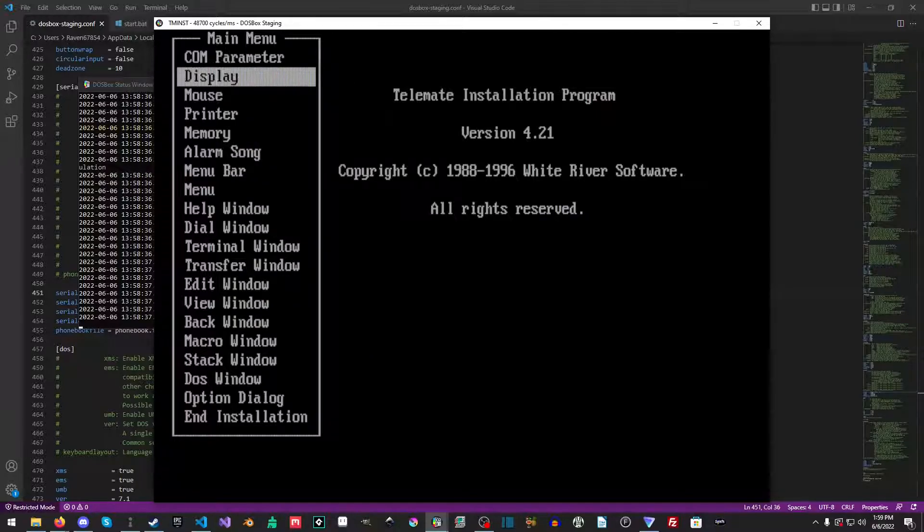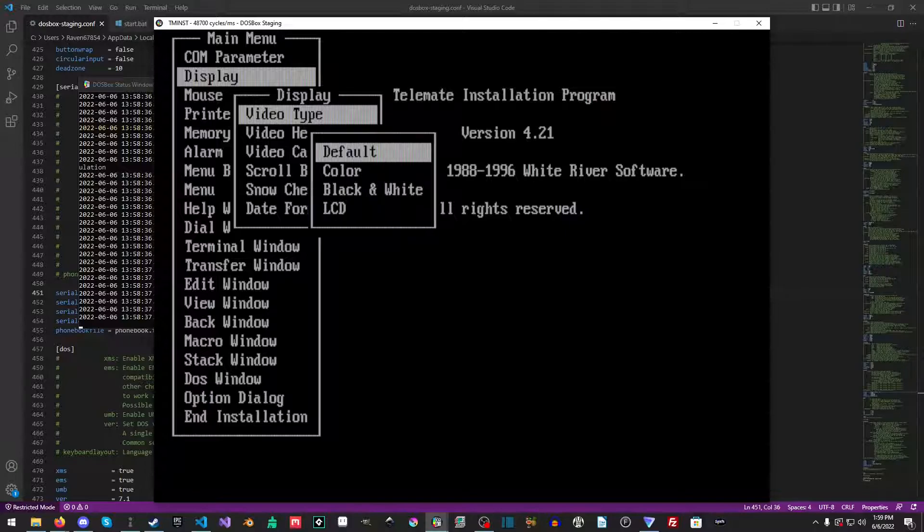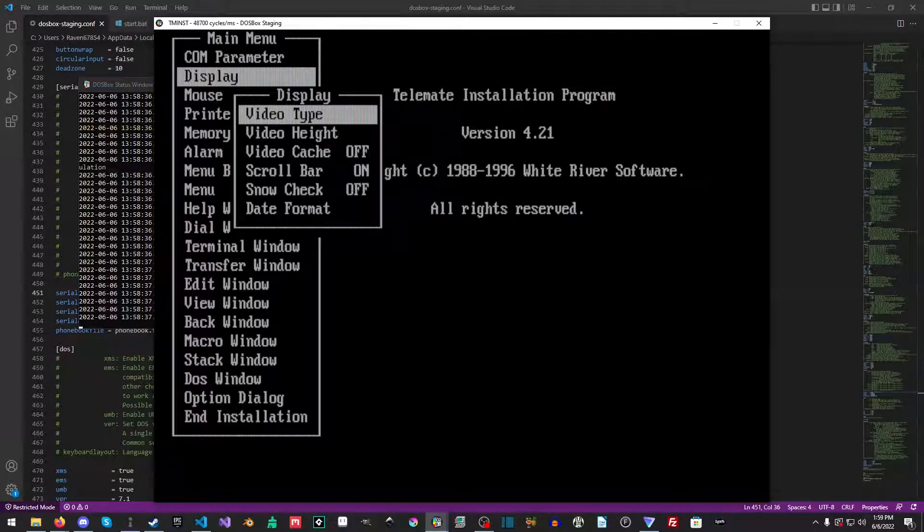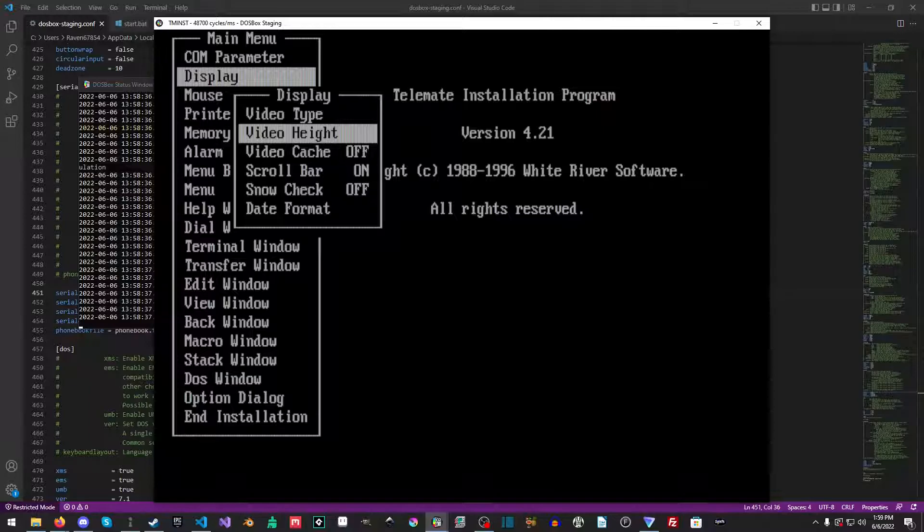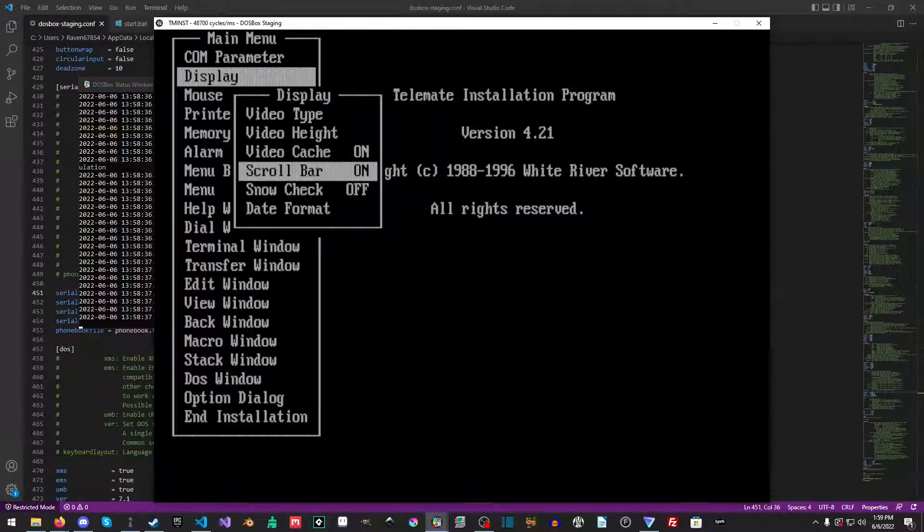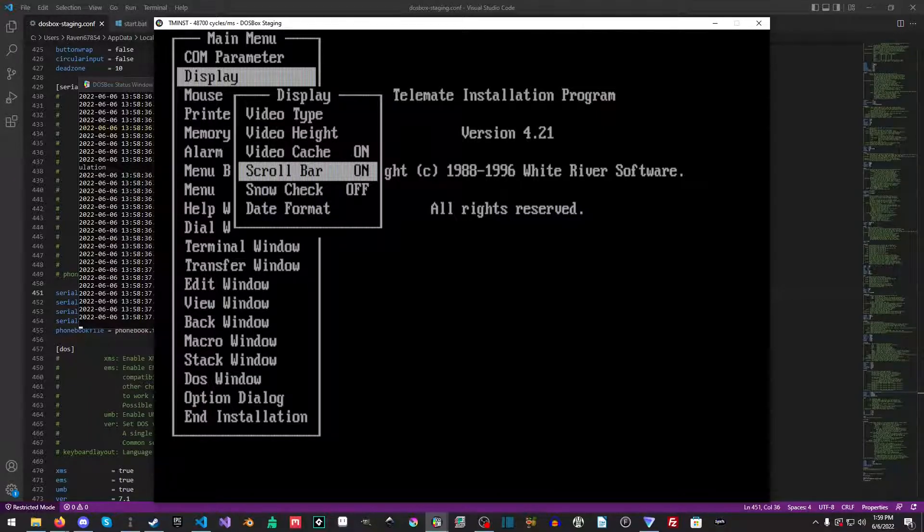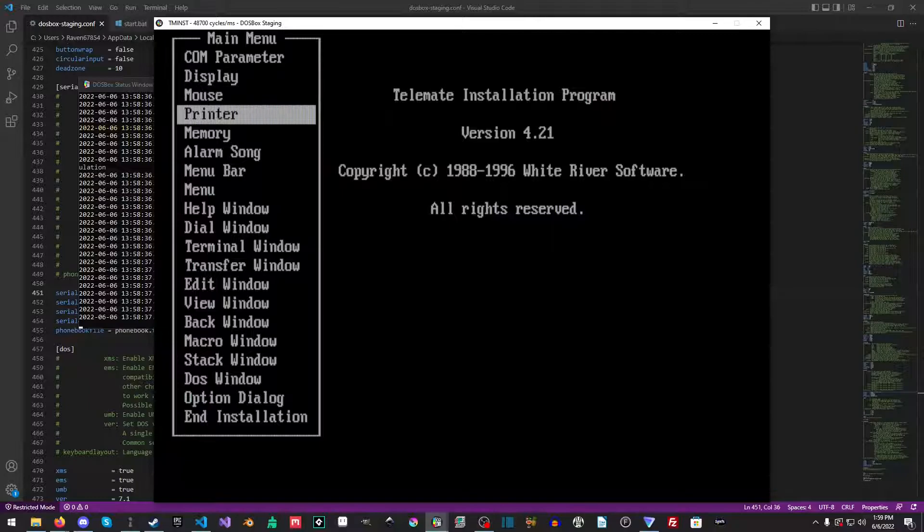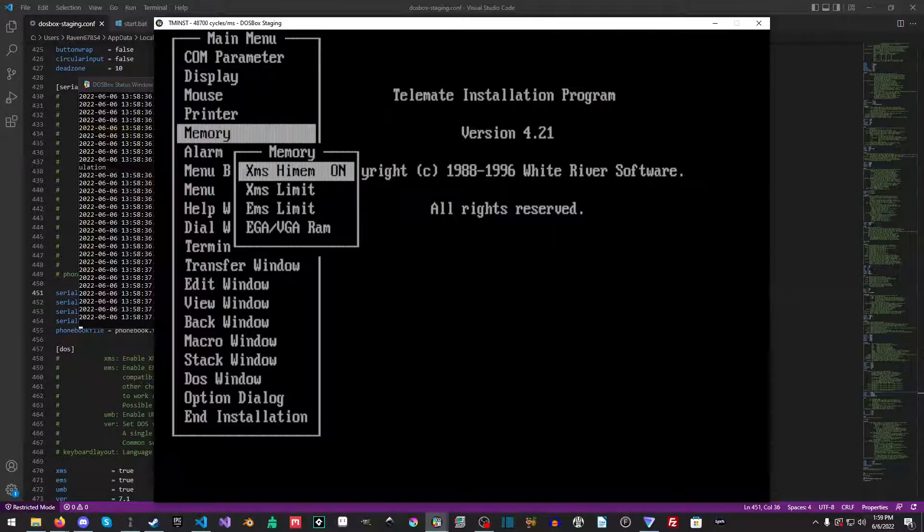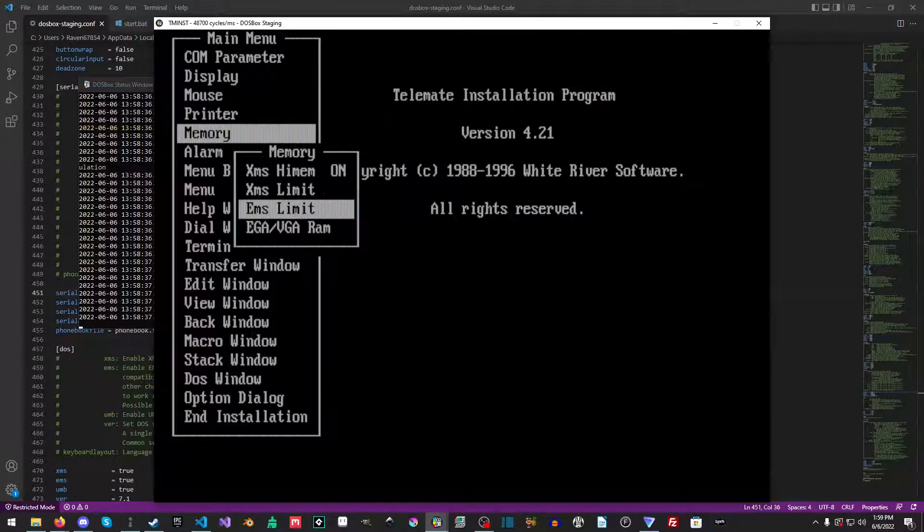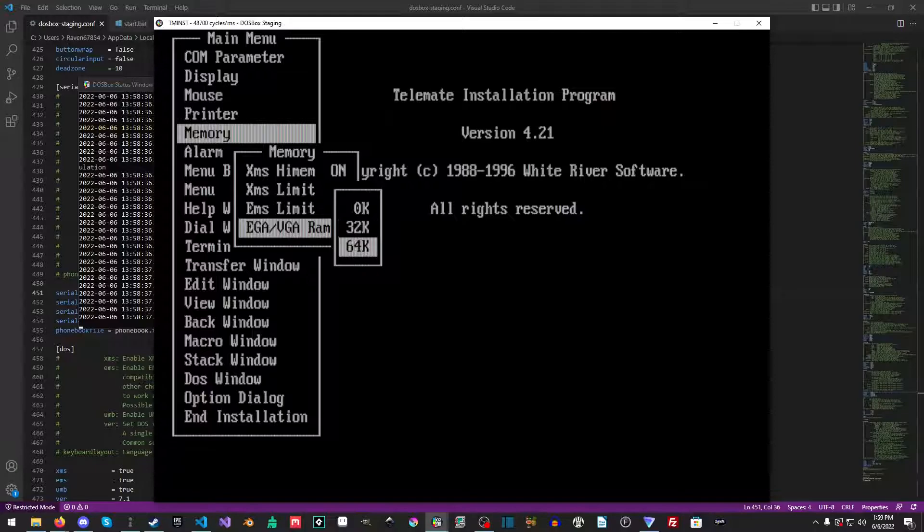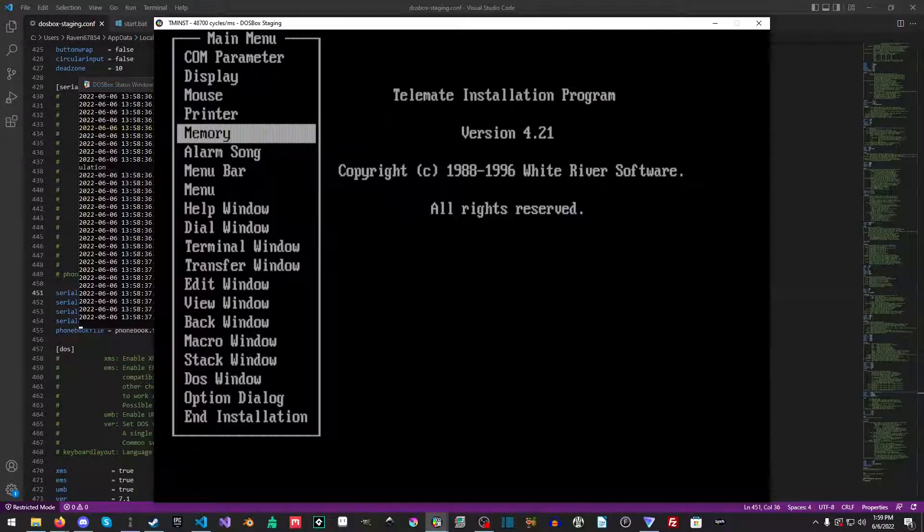For display we have a color display. We are going to have a 25 video height. Video cache on scroll bar is fine to leave that alone. The other thing I'm going to change is the memory. I'm just going to make sure that the memory limit's maxed and that the EGA/VGA RAM is set to 64K.